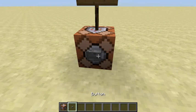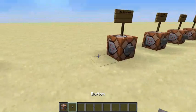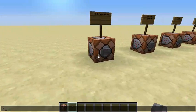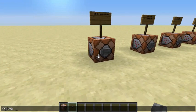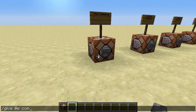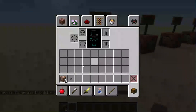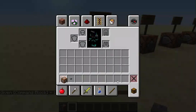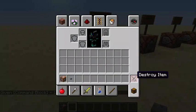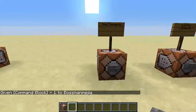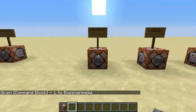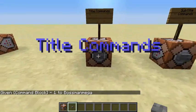First, giving ourselves a command block and a button. If you don't know how to give yourself a command block, do slash give at-p, then type 'c-o-m-m' and hit Tab, then Enter, and that is how you give yourself a command block.